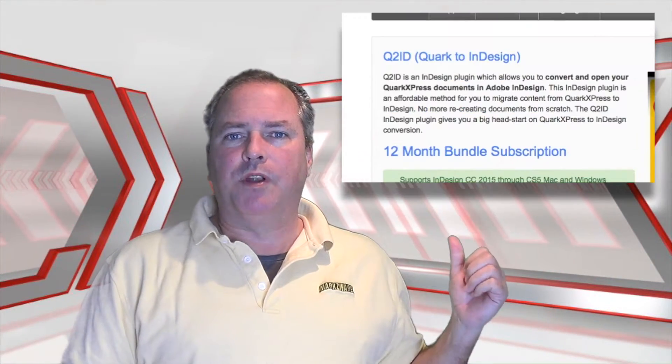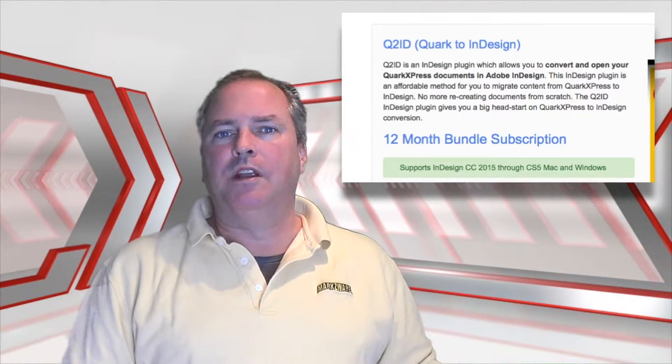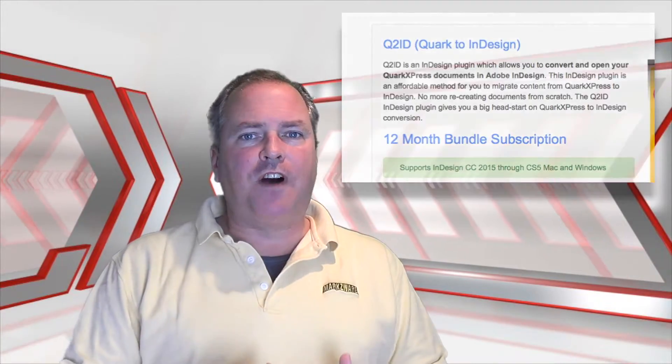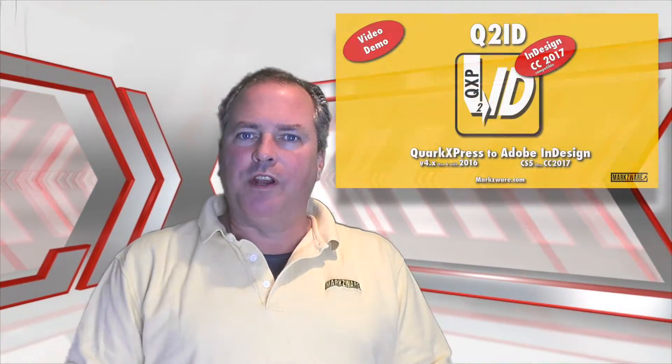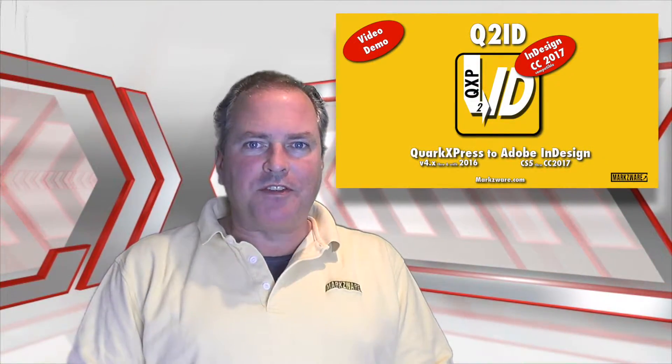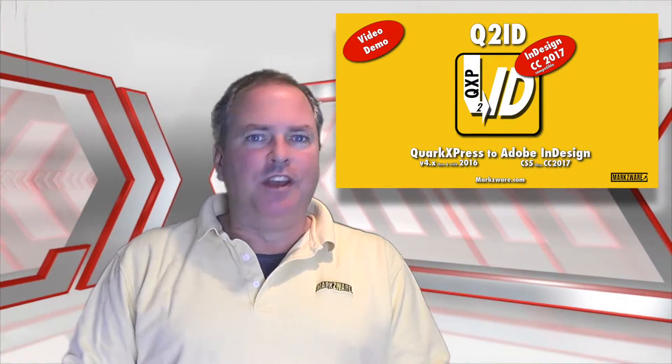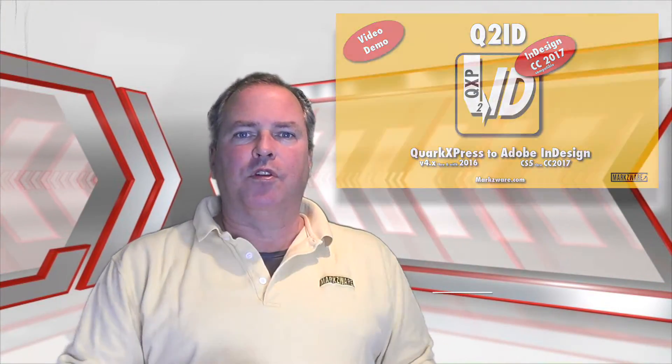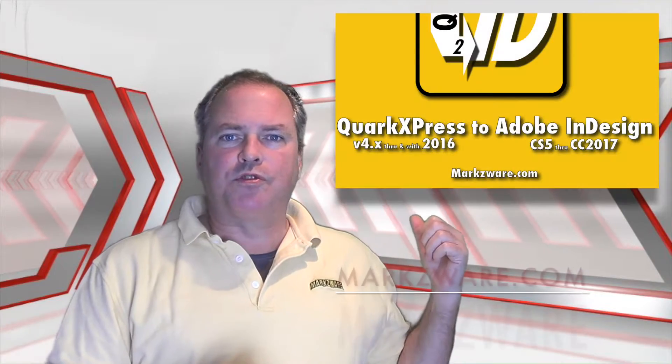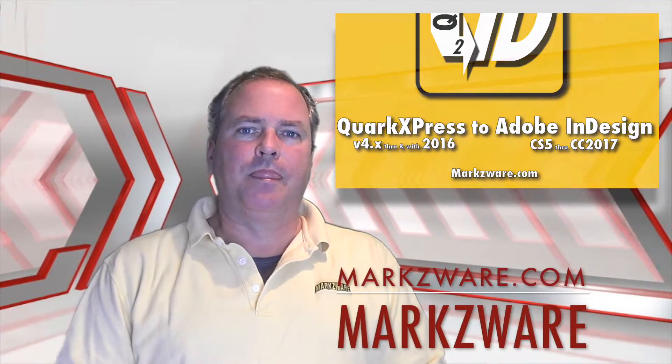So now Q2ID subscription bundle, Mac or Win, for CS5 or higher, right up to CC 2017, is ready for our subscription subscribers to download and use.